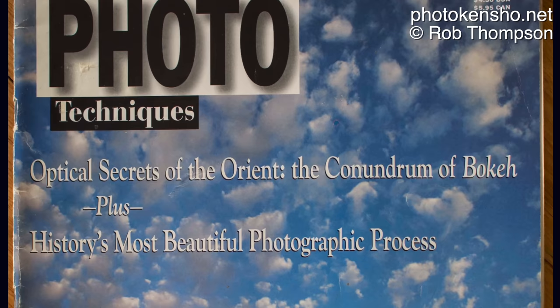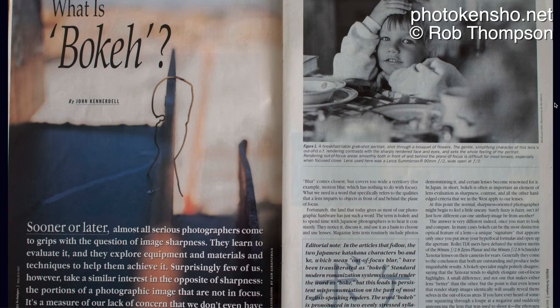First I'm going to talk about the origin of the name. In 1997, a magazine called Photo Techniques published an article which introduced to the English language this term — bokeh — based on Japanese words that vaguely describe blur, mental haze, or a variety of other nuanced things.